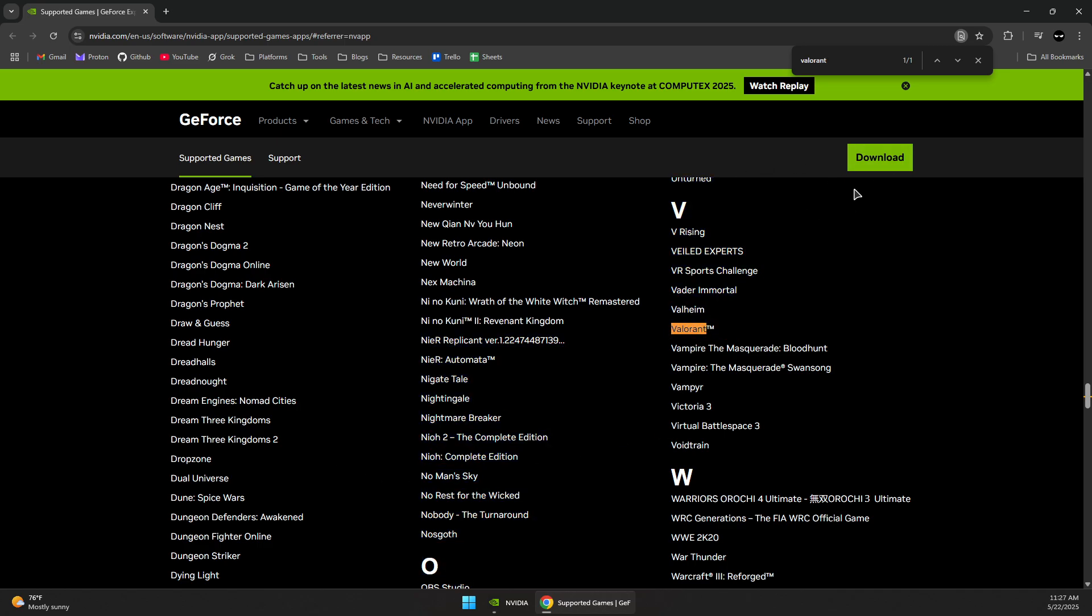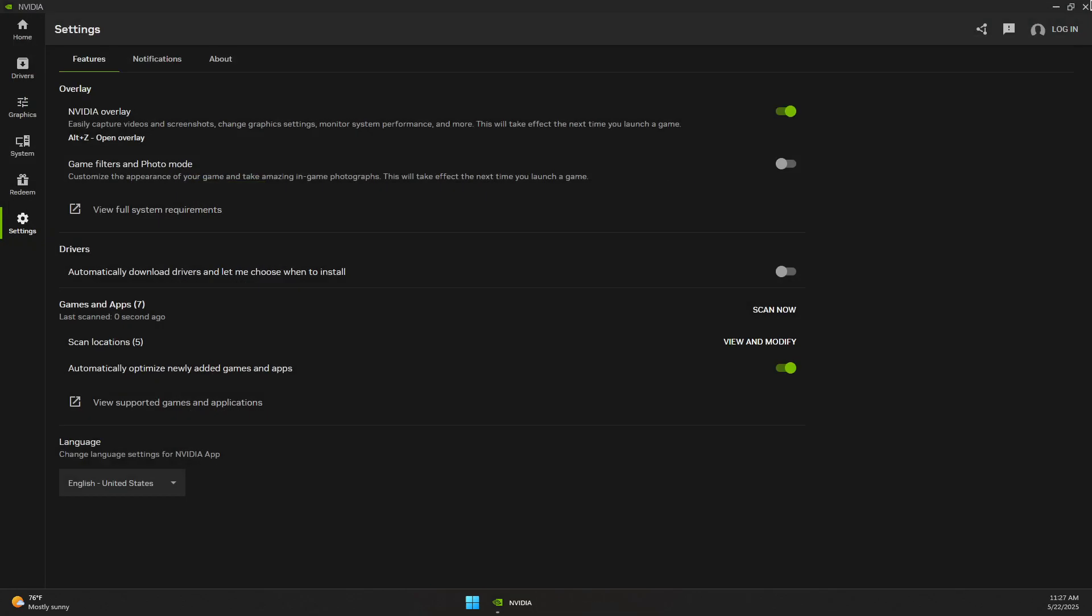...it's supported. If you don't see it, that means it's not supported. That's pretty much it. Thank you for watching and subscribe.